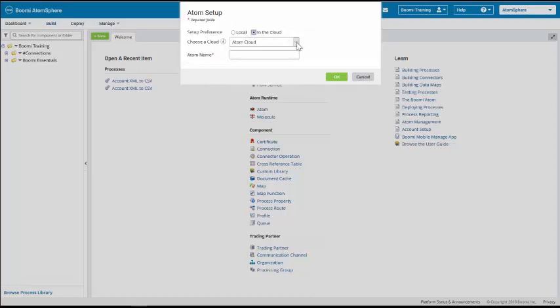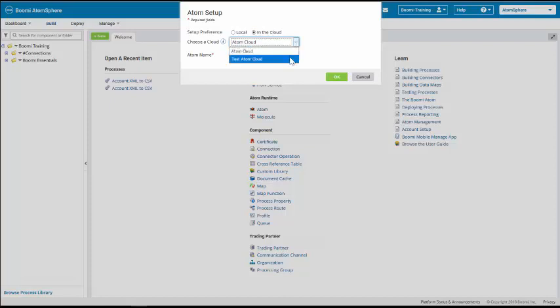Now, when we select In the cloud, there are two types of Atoms: the Atom cloud and the Test Atom cloud. We're going to start off by selecting the Test Atom cloud, and we're going to give it an Atom name of Test Atom cloud.